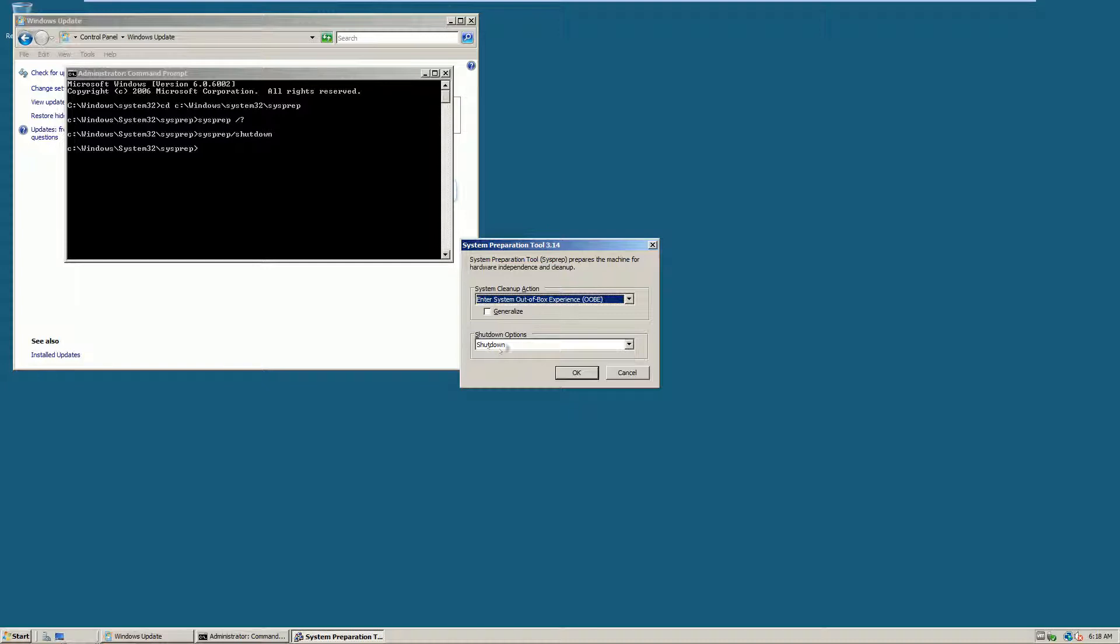And I want to verify that my shutdown option is selected. What this will do is it will remove all UIDs and will make this a brand new box essentially. So the next time it's powered on, you have to go through the initial user setup and all that good stuff. So I'm going to click OK.